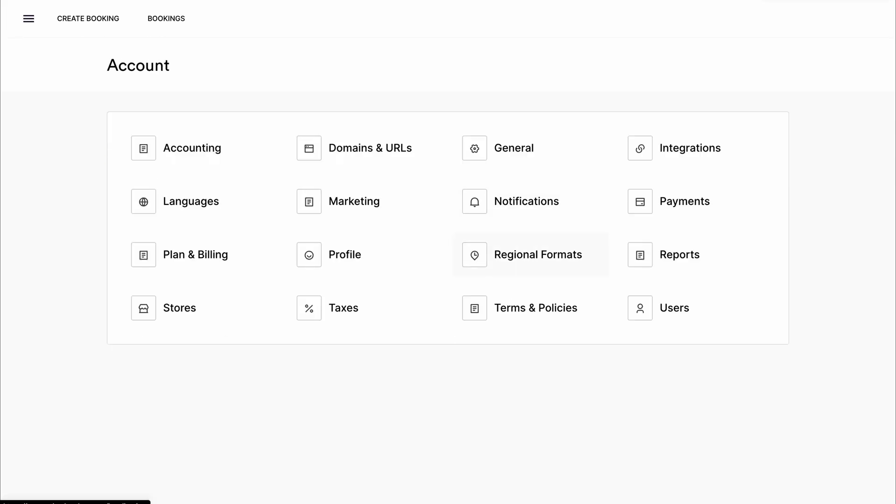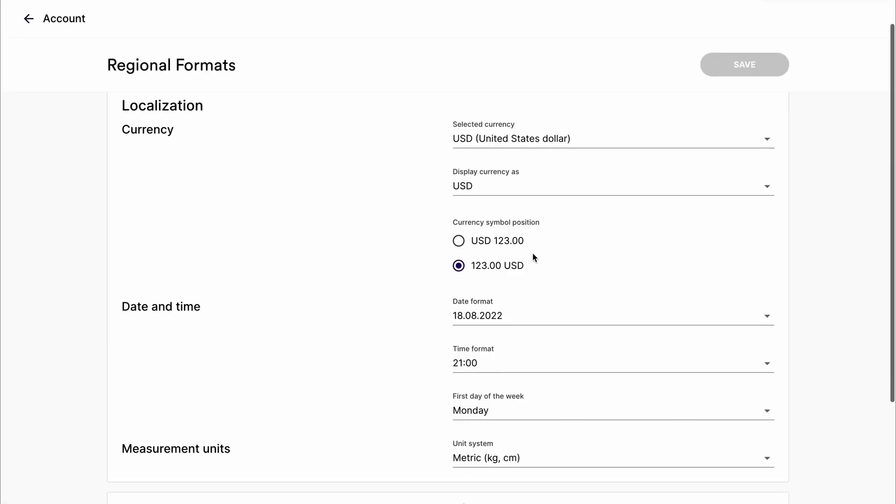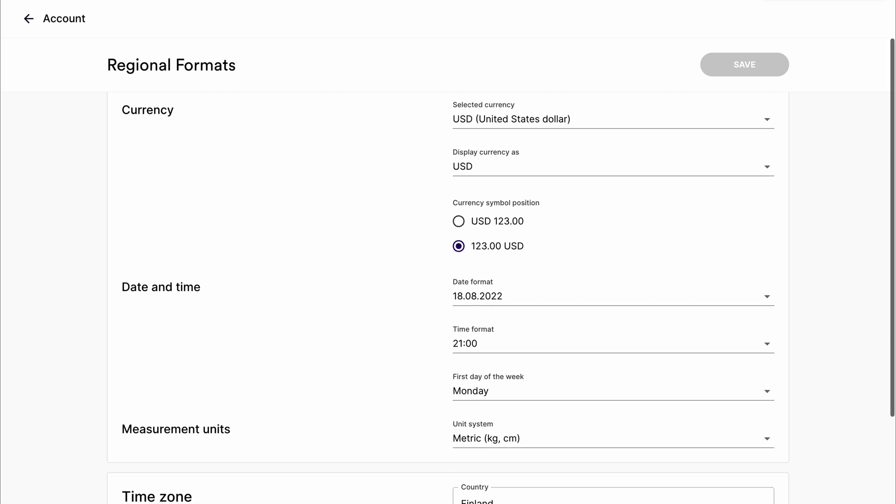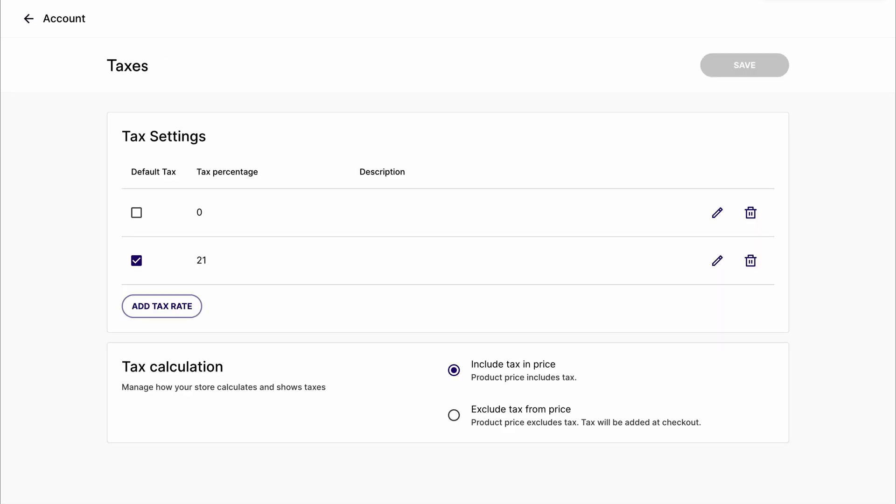In the regional format, you'll be able to change things like currency, date and time formats and measurement units. And then you can also change your taxes from the taxes tab.